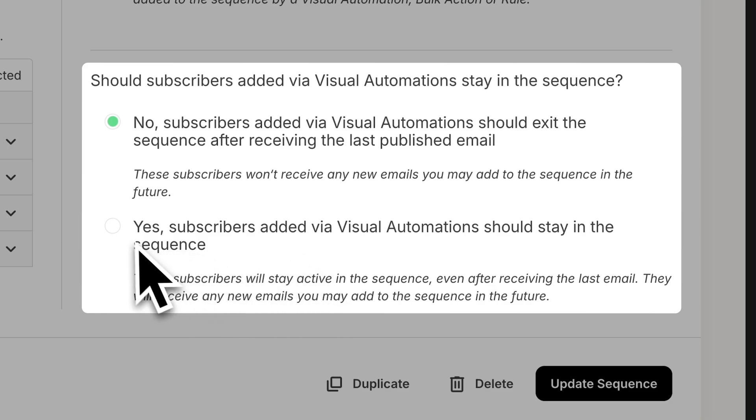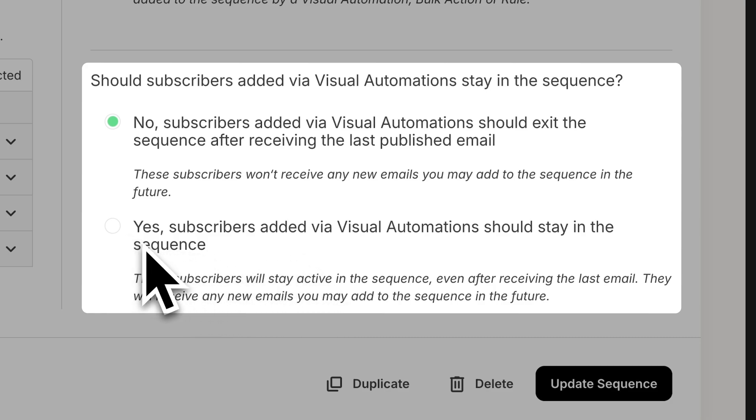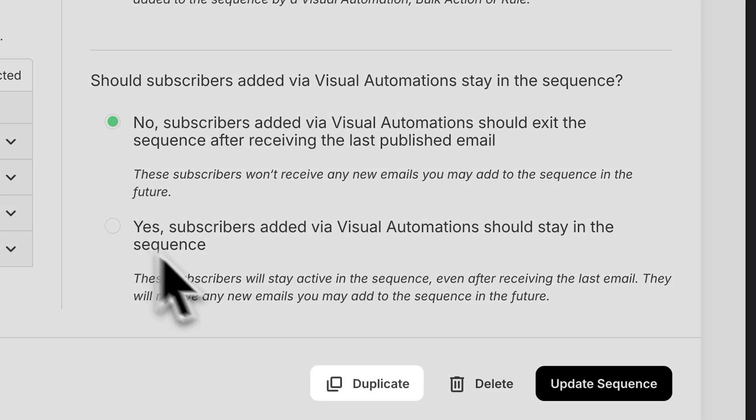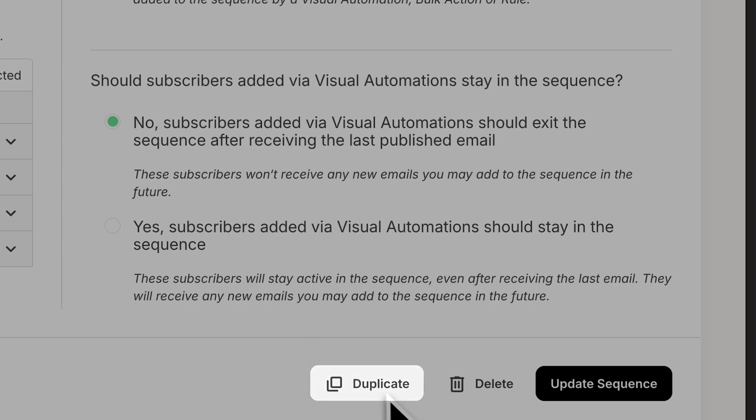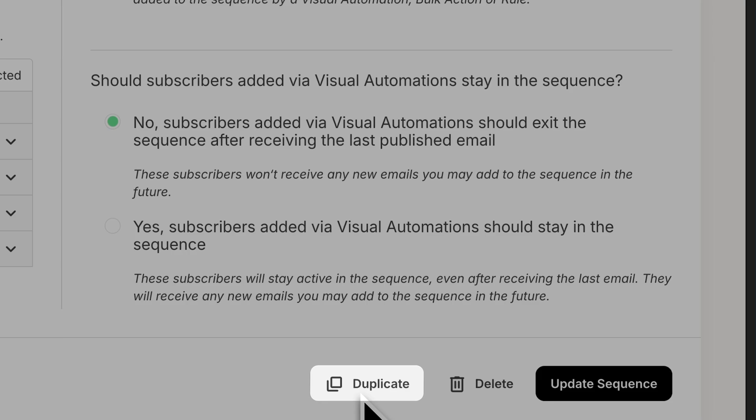Again, this particular setting is pretty handy for someone who's doing something like an evergreen sequence where you always want to be adding new emails to it. And even if somebody gets to the end, you don't want them to leave that sequence. You can also duplicate these sequences at any time, as you can see down here in the bottom right. Duplicating a sequence will copy all of its content, but not all of its stats. And so you can use it as a brand new sequence.